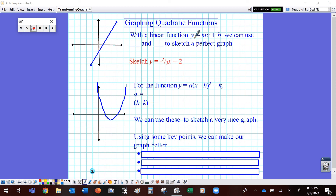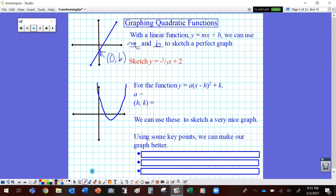If I have the linear function y equals mx plus b, we could make an xy chart to sketch this graph, or we can just use what we know about the slope, which is m, and the y-intercept, which is b, to sketch a pretty perfect graph. b is where this line crosses the y-axis, so this point is (0, b). And the slope is how many steps it goes up divided by how many steps it goes over. We can use this information to sketch a perfect graph of any linear function.